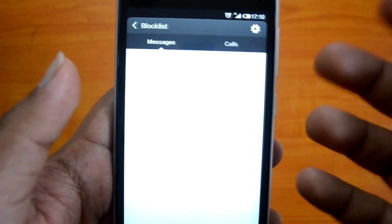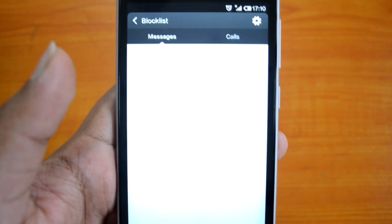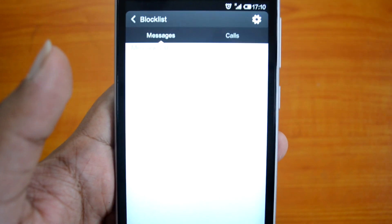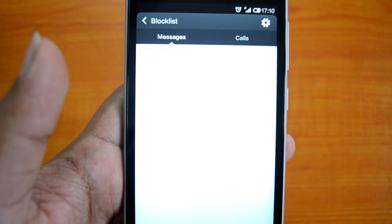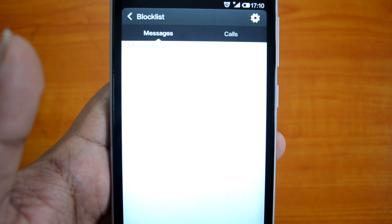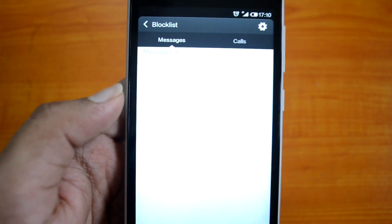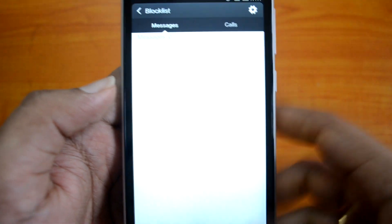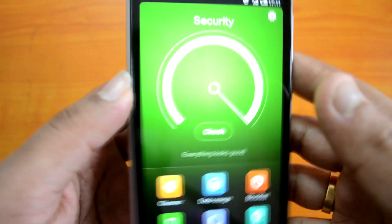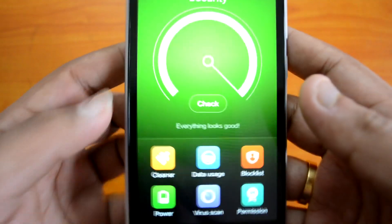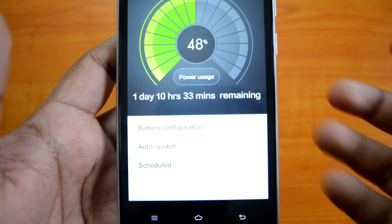The Block List feature is self-explanatory — you can block messages and calls from a particular person. For example, if a telemarketing team is disturbing you, you can add them to the block list and their calls and messages will be blocked on your phone.